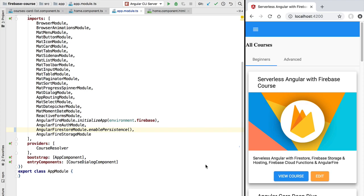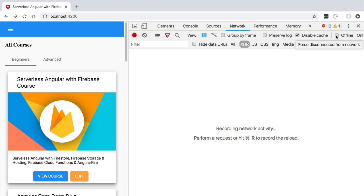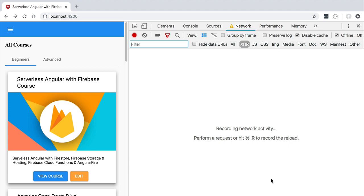Let's now see these offline features in action. We'll clear the network log and take the application offline. One very important note: if you are trying this out, make sure you close all tabs of the application except the one where you are performing the experiment. At the time of recording, the offline features are only available for the first tab where the application is opened. In future releases of the Firebase SDK this will be supported in multiple tabs, so this problem may already be solved when you watch this course. In any case, the offline support is still in an experimental phase at the time of recording.